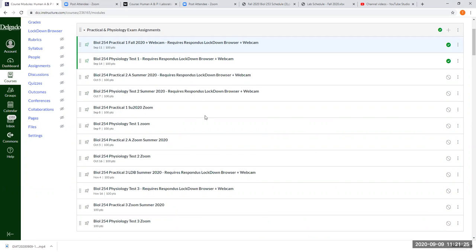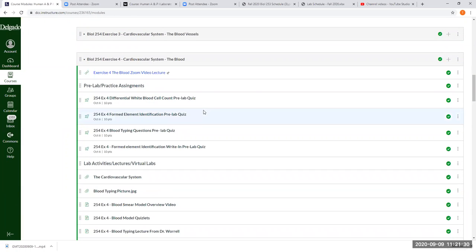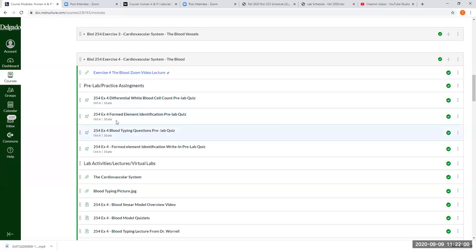As far as your next bit of material, our second practical and physiology test is due four weeks from today. That's the week of October 7th and 8th. I've made the due dates for all of the pre and post lab assignments accordingly.